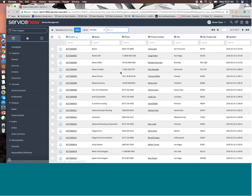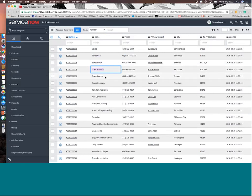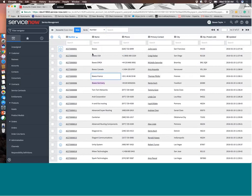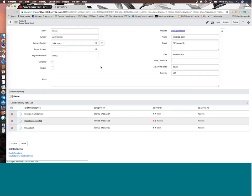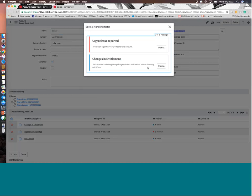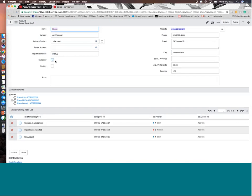You notice the example here that even in this case list we have some Boxio and then we have Boxio USA. If we go over to accounts, you can see that Boxio sits there at a high level and then there's sub companies that live or sub accounts rather that live underneath that. So inside of this Boxio record, we can see that it's listed as a customer. These are special handling notes too. We'll get into these a little bit as well.